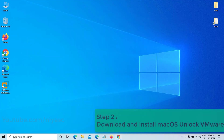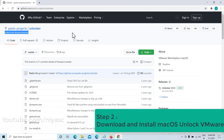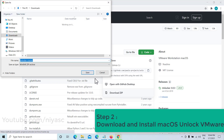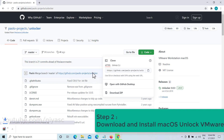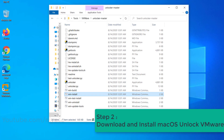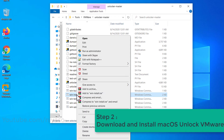Step 2: Download and install macOS Unlocker for VMware. See the video description for the download link. In the folder, find win-install, right-click on it, and run as administrator.